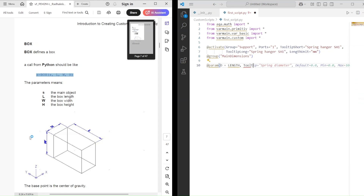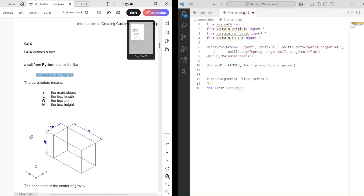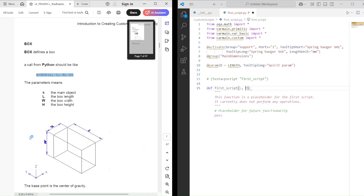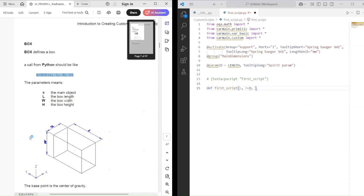For now, we'll fill it with just some basic stuff, something to get us started. Then, in each script, I add a comment with the text: test ACP script. This is the command we use in AutoCAD to test if our script is working.